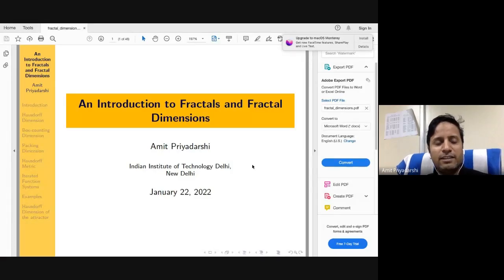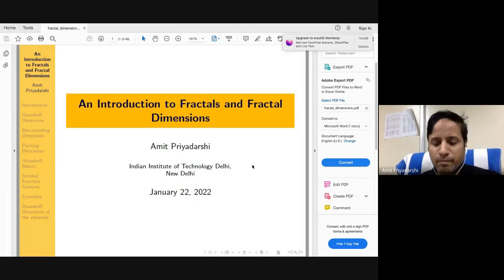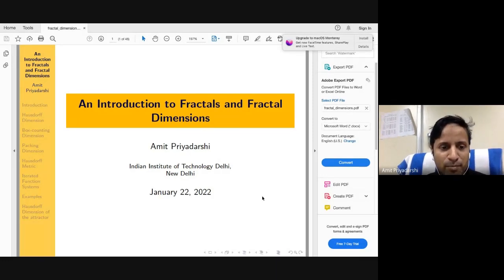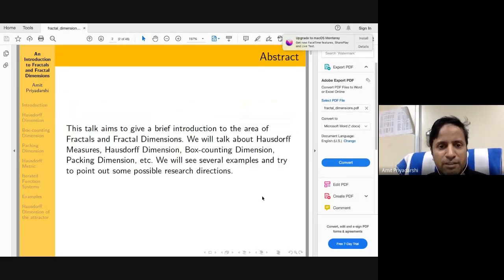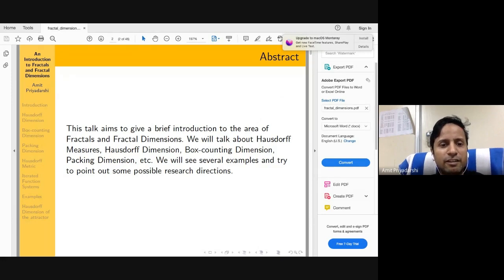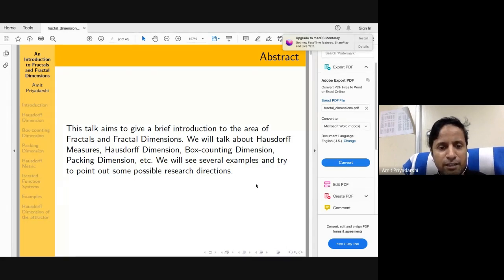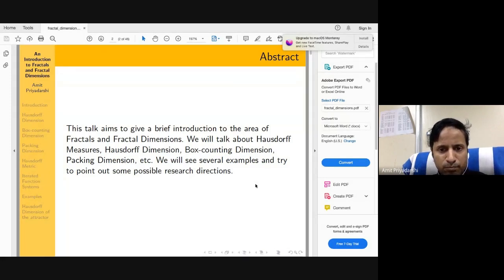This talk is an introductory talk in the area of fractals and fractal dimensions. Here's a brief abstract: the talk aims to give a brief introduction to fractals and fractal dimensions. We'll discuss Hausdorff measures, Hausdorff dimension, box counting dimension, packing dimension, and see some examples. At the end, I'll try to give some recent research directions.